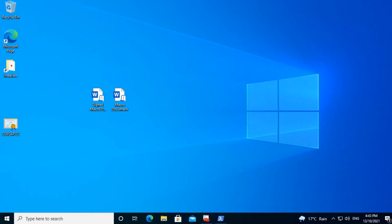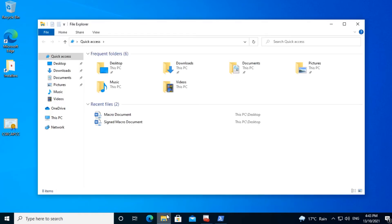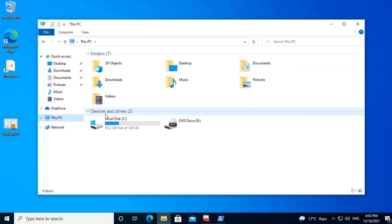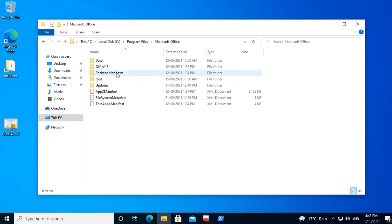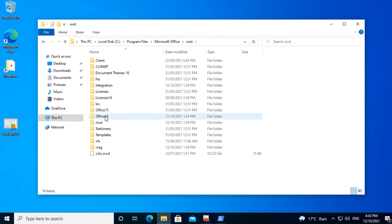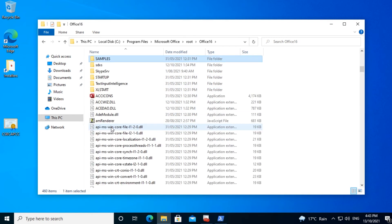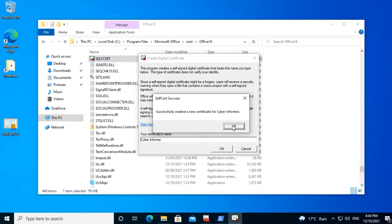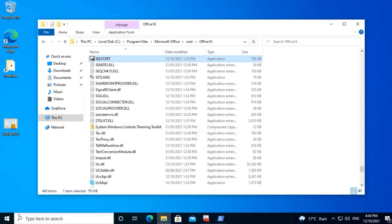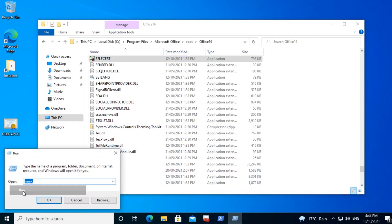You may ask, how do we create the certificate? Well, I'll show you. Go into File Explorer, into This PC, into C Drive, Program Files, Microsoft Office, Root, Office 16, and find SelfCert. Double-click on SelfCert. We can give the certificate a name — in this case, I'll call it Cyber Informer. We'll click on OK. The certificate will now be installed on this computer.